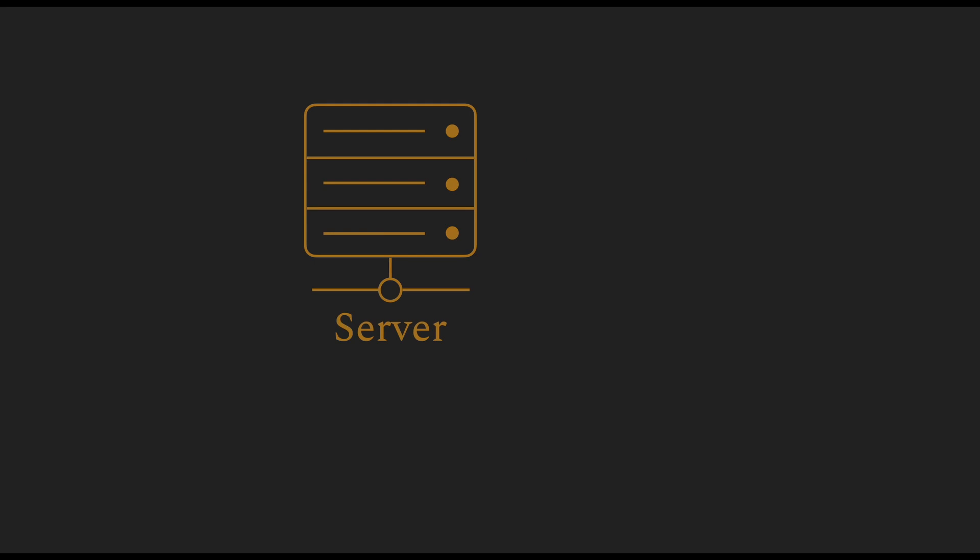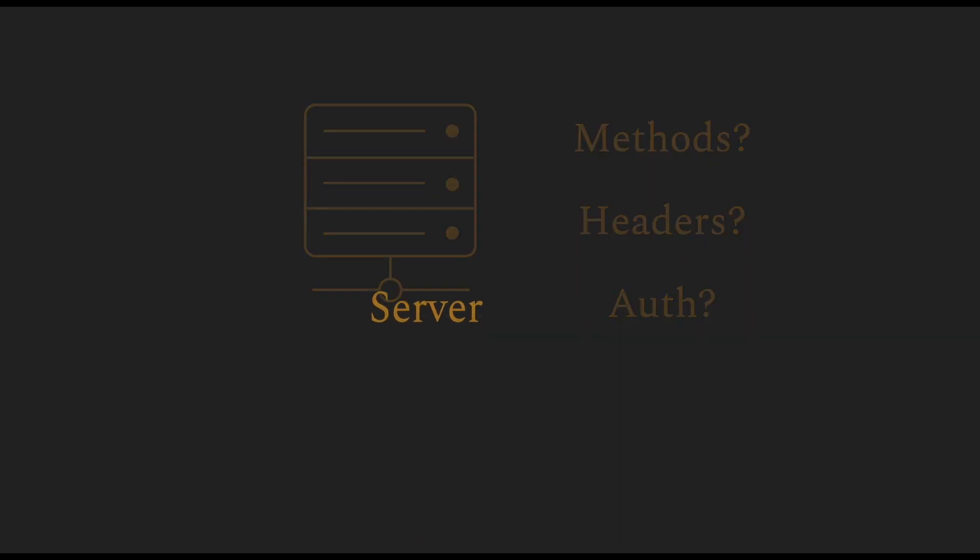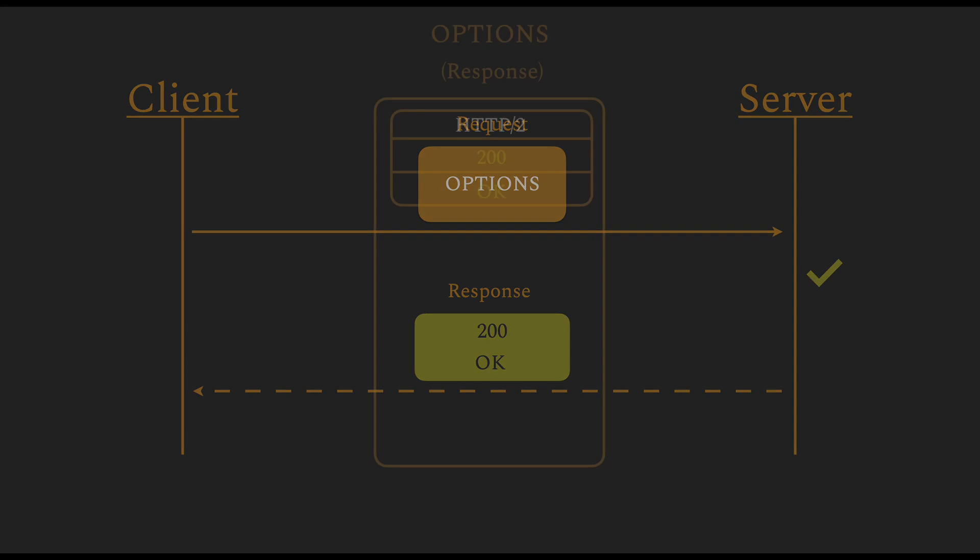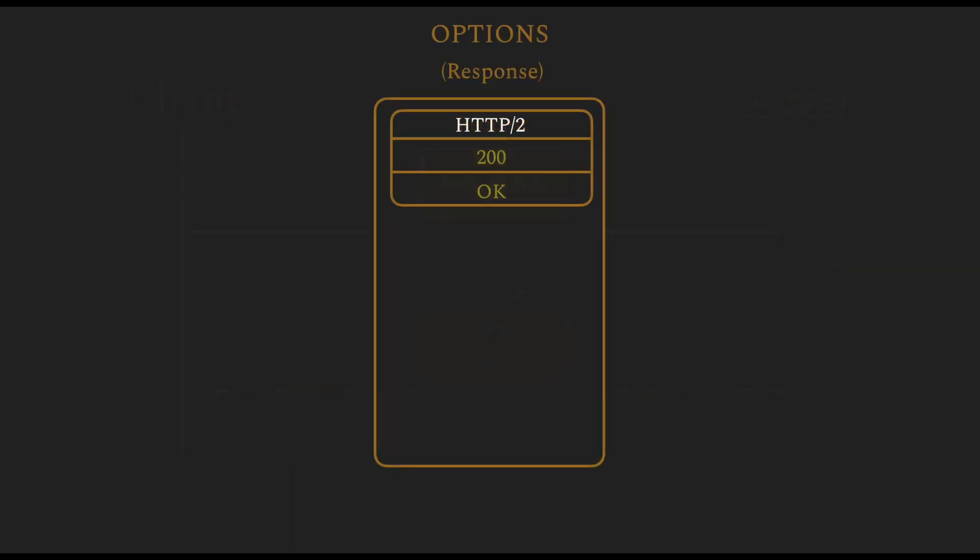Now let's say there's a server that the client does not have sufficient information about—what methods are supported by the server, what header values are supported or expected by the server, what kind of authentication does this server support. HTTP defines a special method called OPTIONS to do just that.